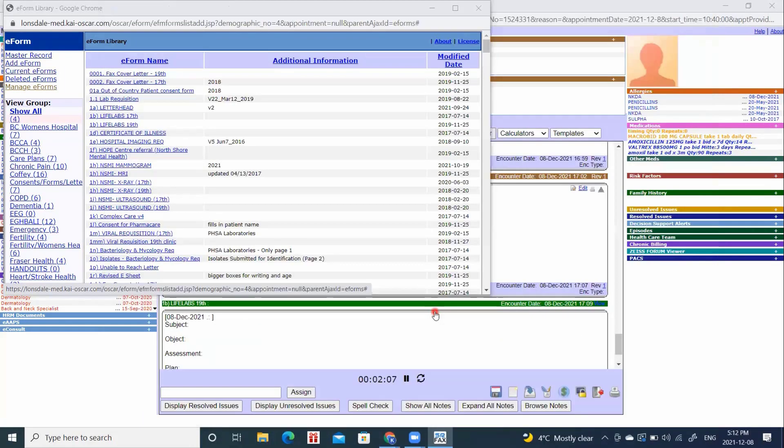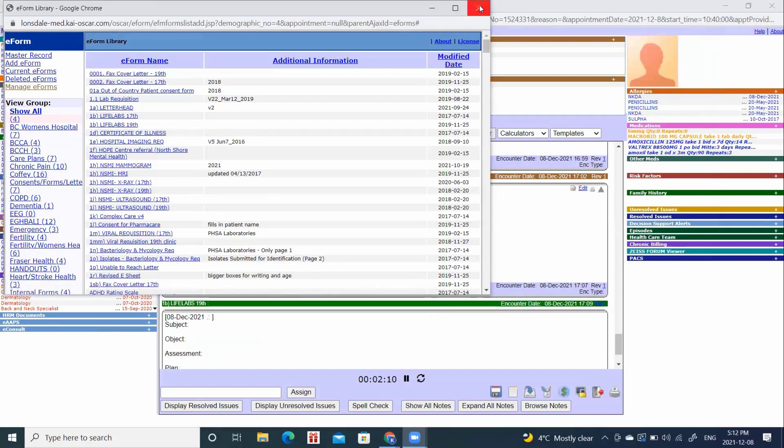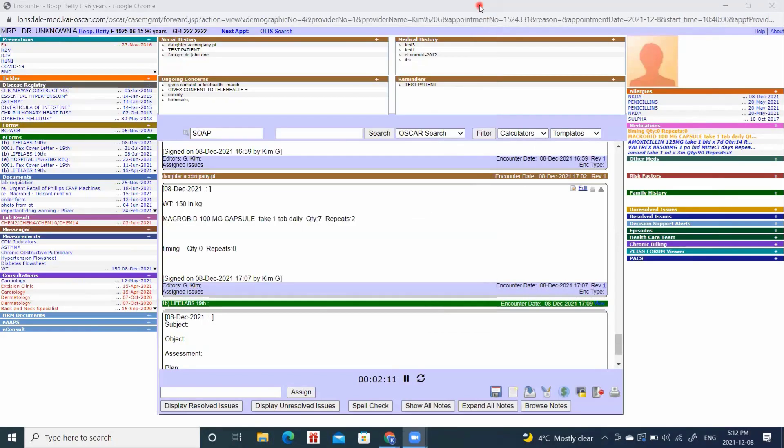Once this has closed, it automatically saves into the chart. And when we refresh our screen, it will show up under e-forms as our new e-form.